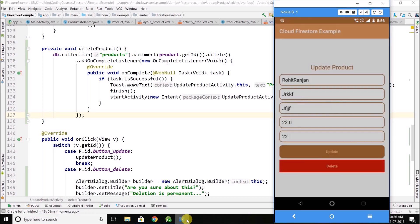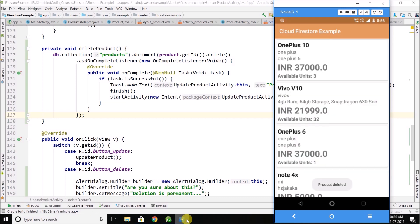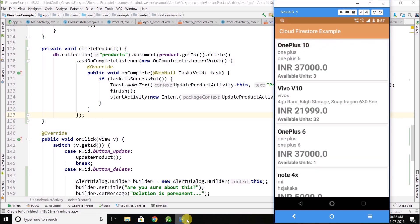And you can see it is asking for confirmation. If I will click no, nothing happened. If I will click yes, the product is deleted.